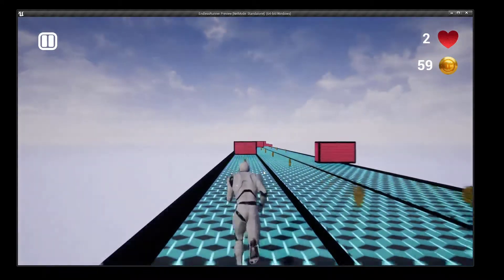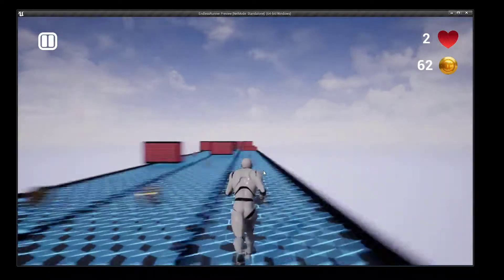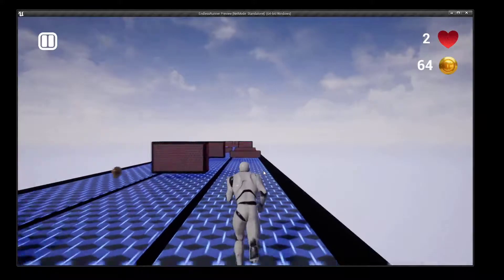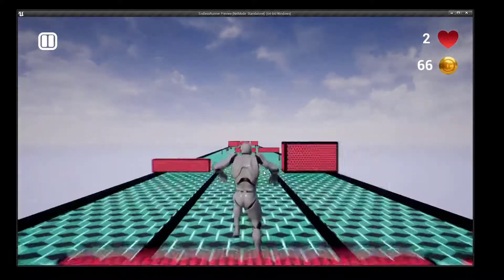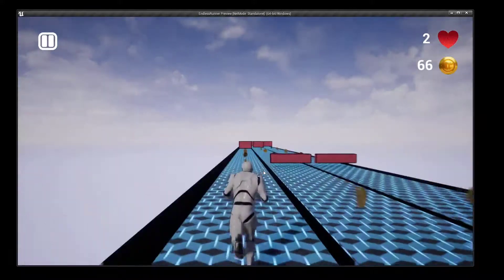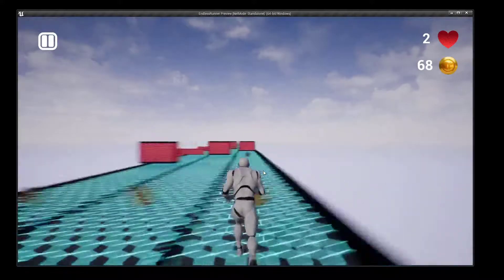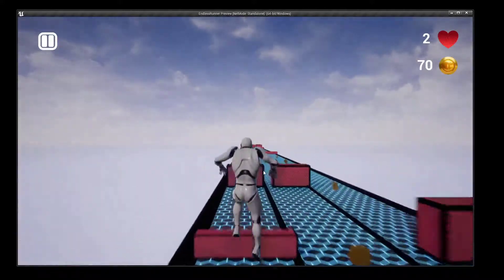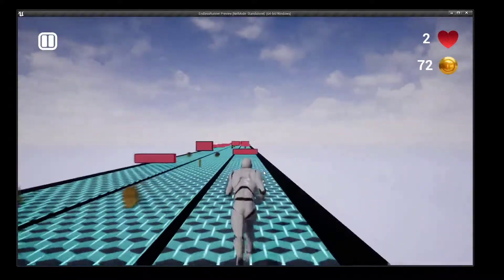This series started by setting up the run character and its character animation blueprint, then got the input handling implemented to be able to jump up, jump down, and switch lanes.